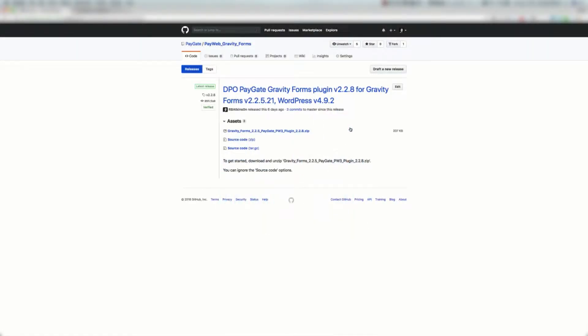Welcome to the PayGate PayWeb Gravity Forms payment plugin instruction video. You're going to want to head over to GitHub, PayGate, click on the PayWeb Gravity Forms repository and then go to the releases page.